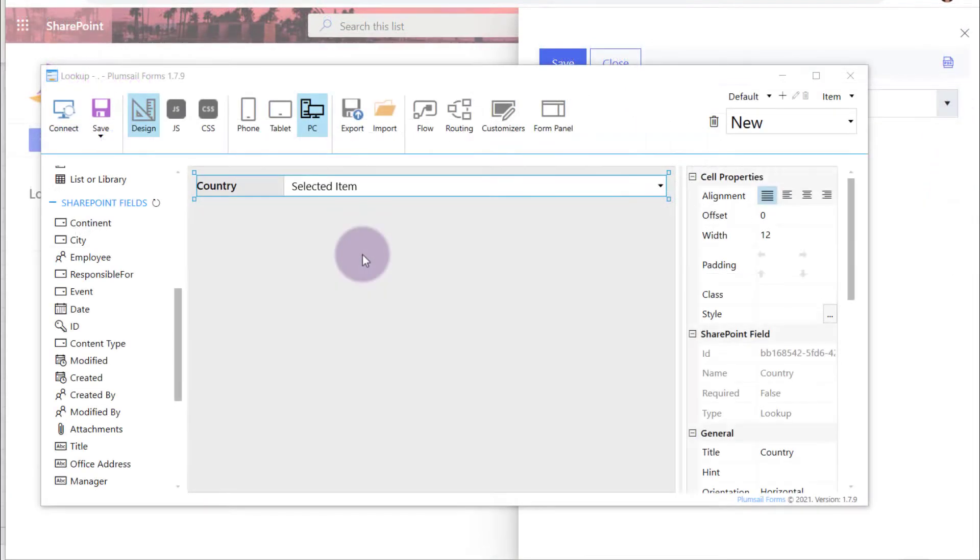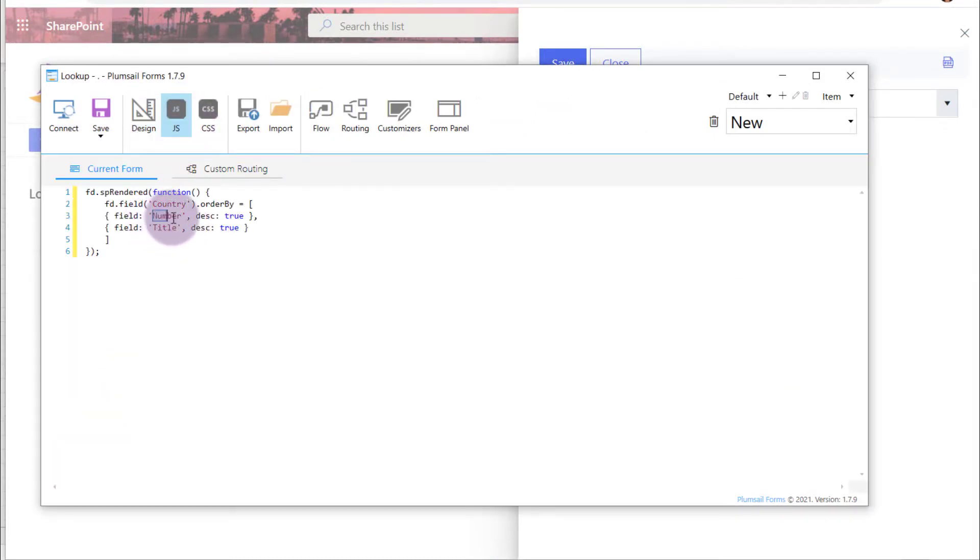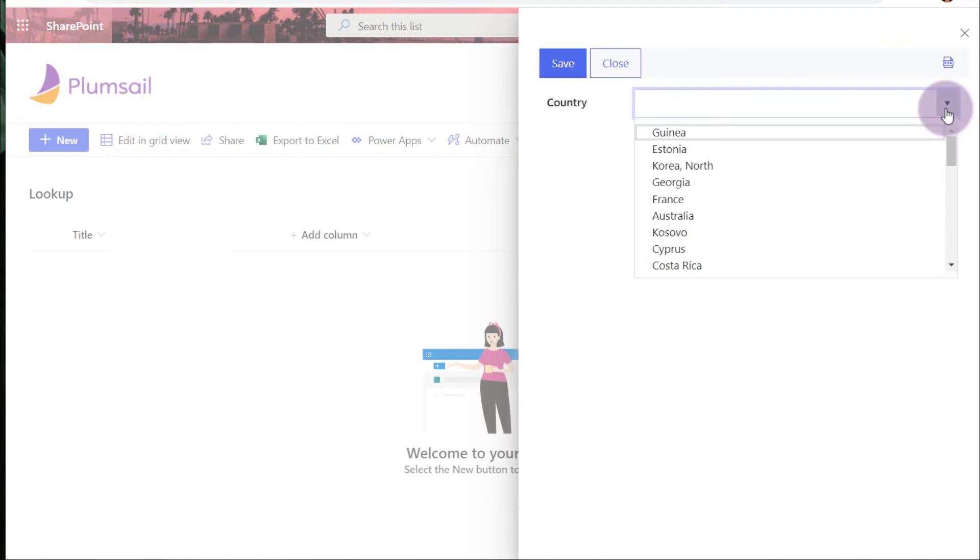Let's try out ordering by two fields. I add the ordering by number field in descending order. I specify the name of the field and set descending property to true. And this is how search results are ordered now.